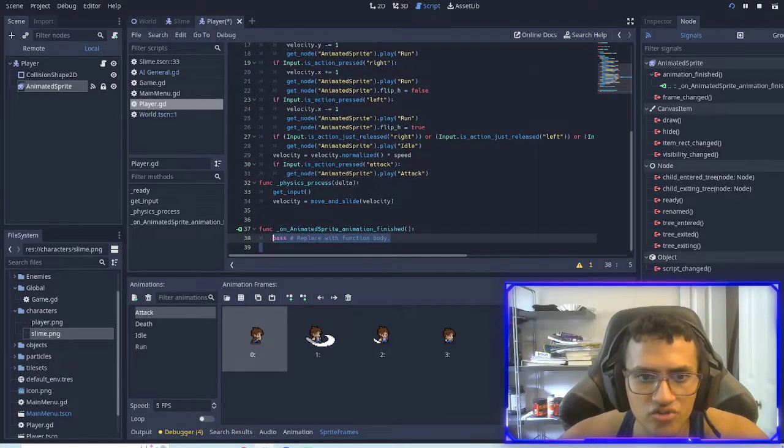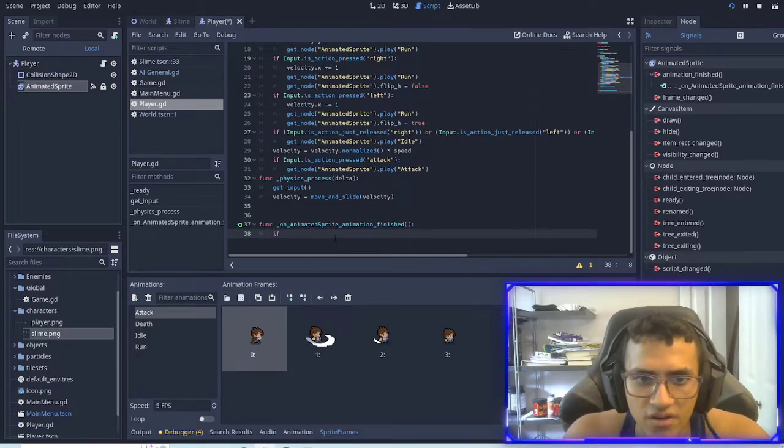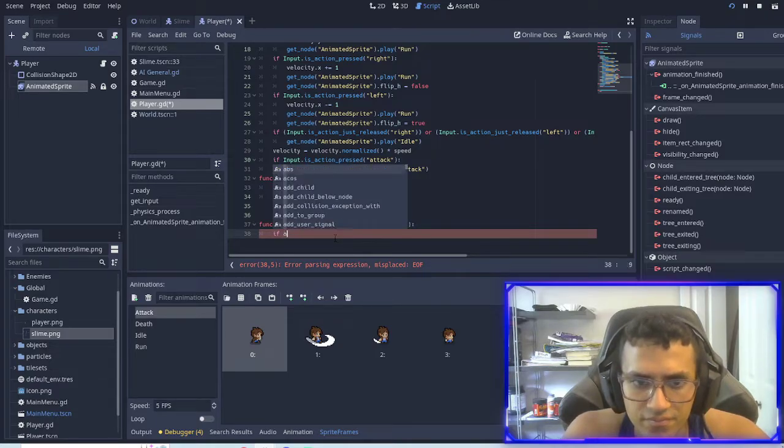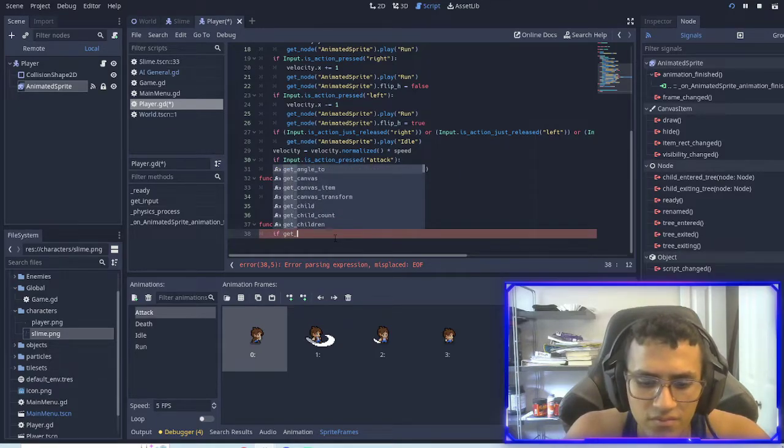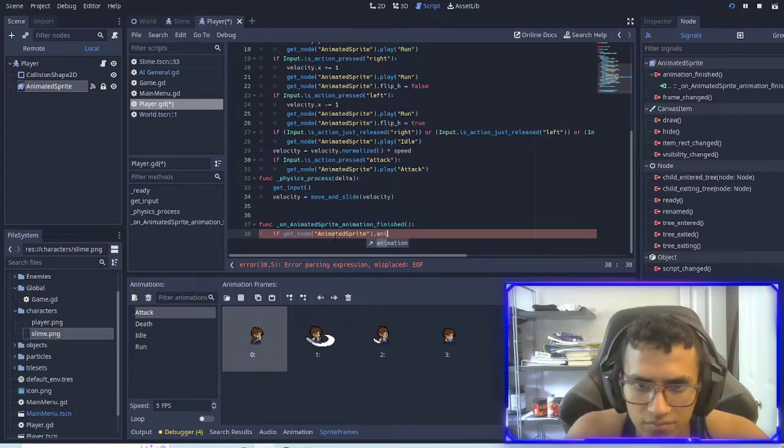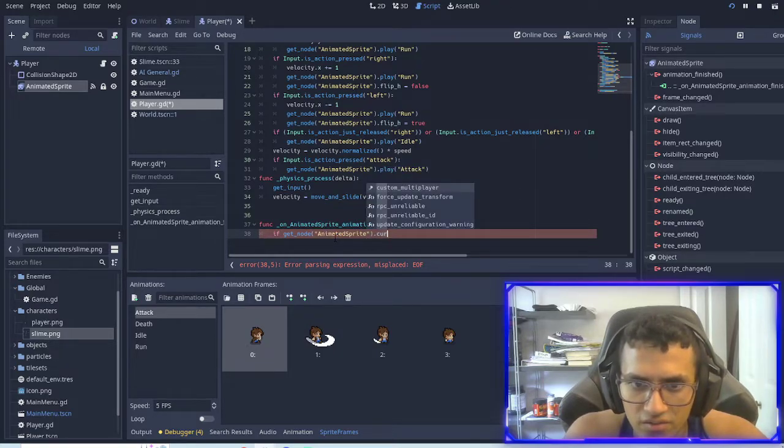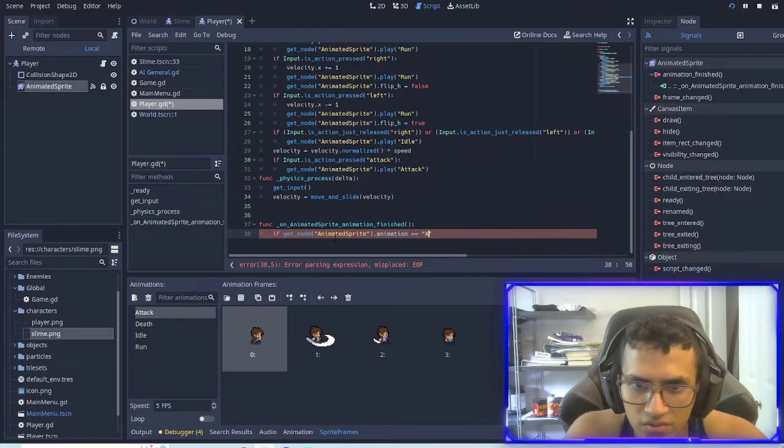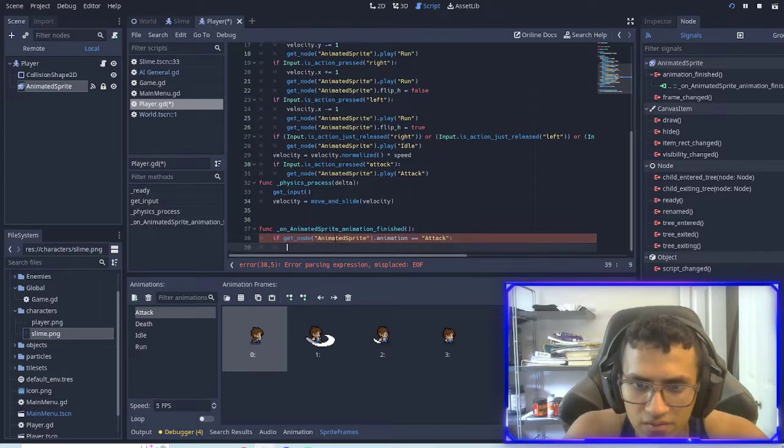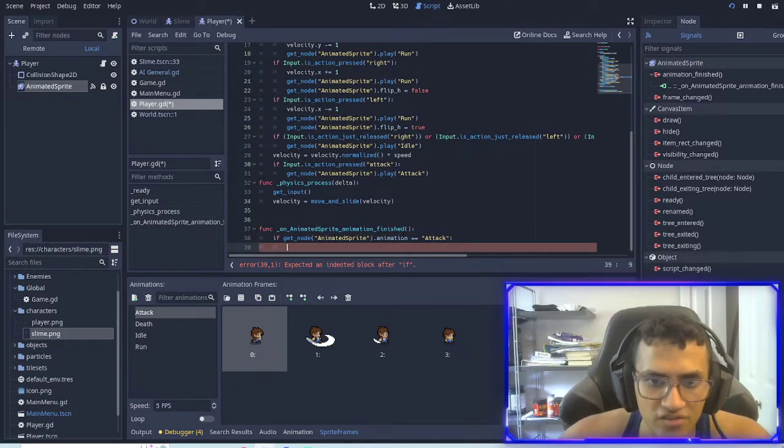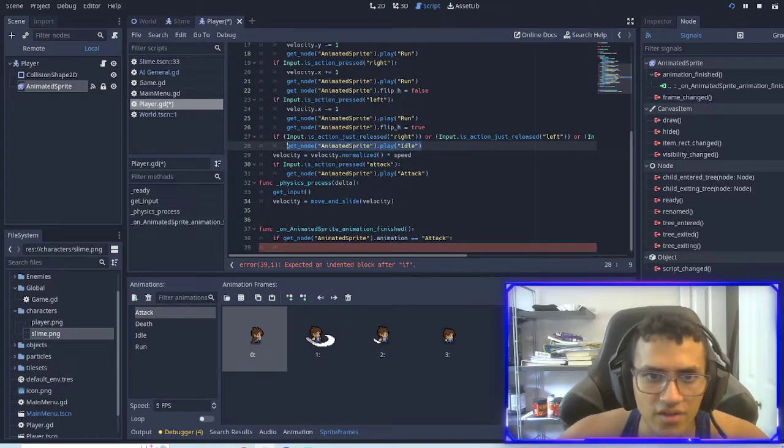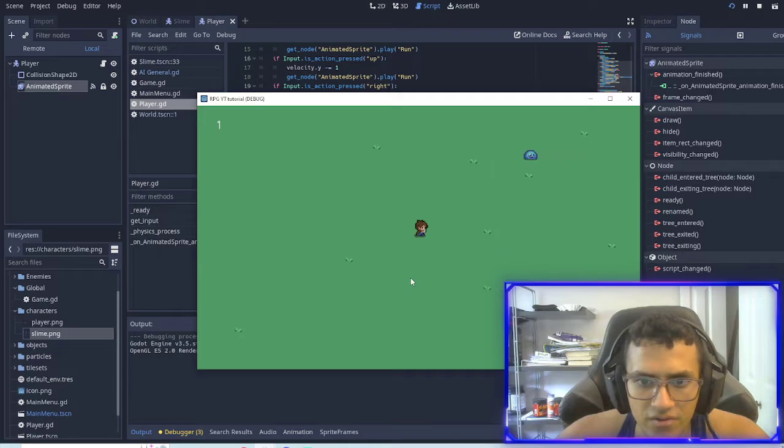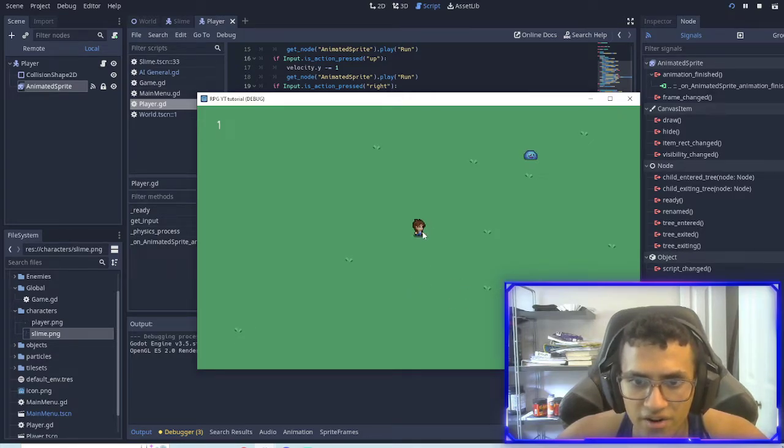And we're going to check if the animation that was played. Let me check current. Nope. Animation is equal to attack. So if the animation that just finished is attack, then we're going to play the idle animation now. All right. So now if I attack, it'll start playing the idle animation right after.